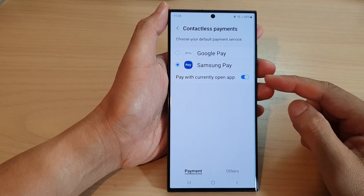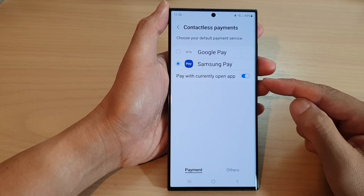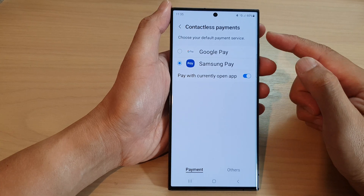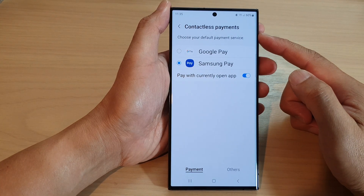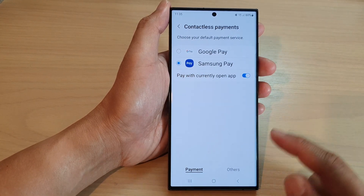How to enable or disable pay with currently open app for contactless payments on the Samsung Galaxy S23 series.